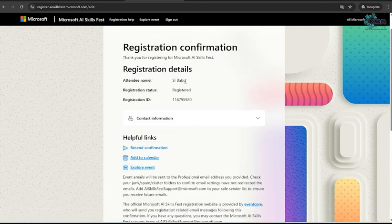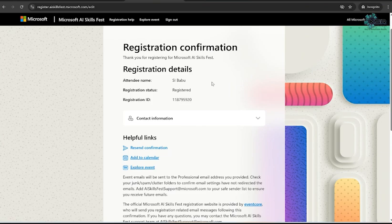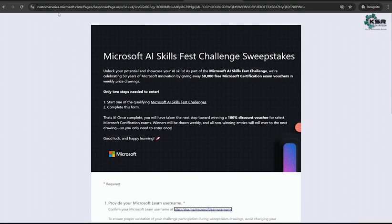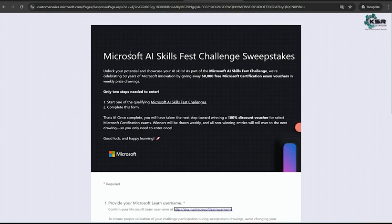After this registration is completed, there will be one more link for getting your voucher. As part of getting your free voucher, first we need to register for this AI SkillFest, then only you will get a chance to win your free certification voucher. For this, go to this URL. Here there is a Microsoft form.